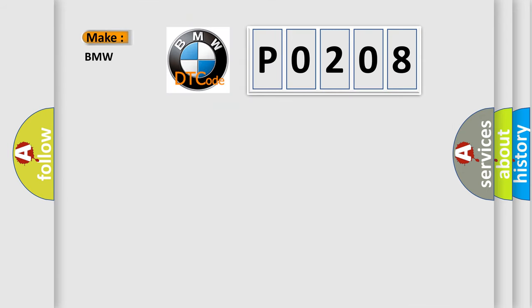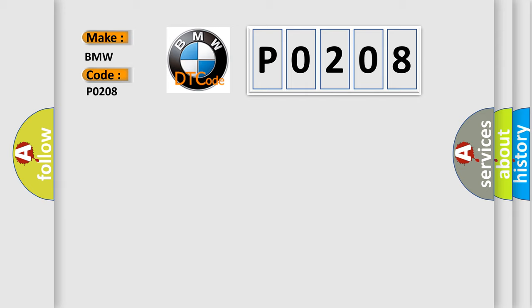So, what does the diagnostic trouble code P0208 interpret specifically for BMW car manufacturers? The basic definition is: cylinder eight injector circuit malfunction.